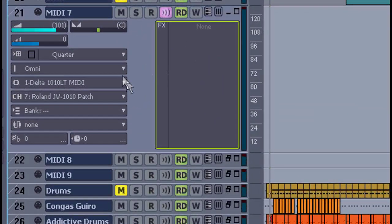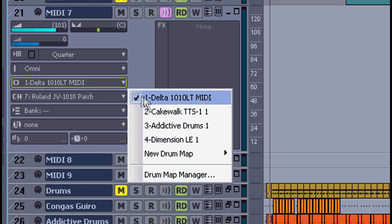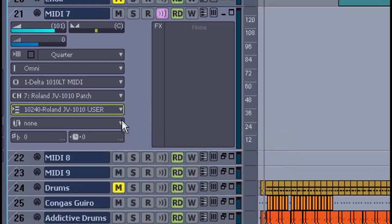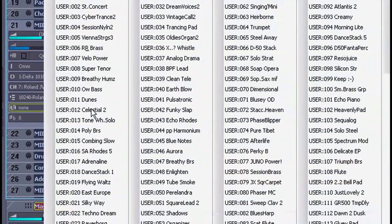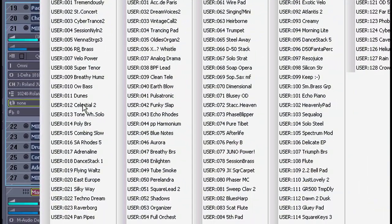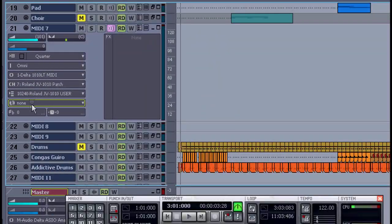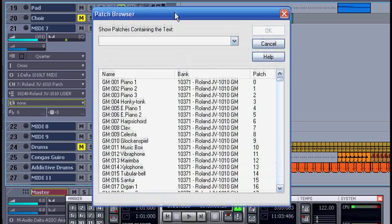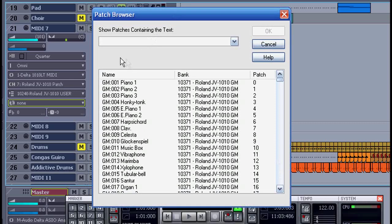I can still use software synth, but as an output now when I select my Delta 1010 it shows up all the banks and the patches from my Roland JV 1010. That makes it really convenient.